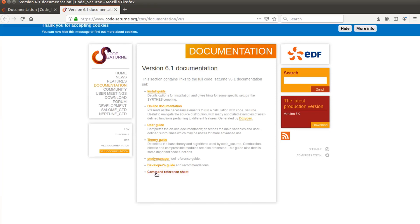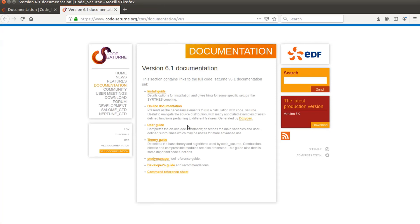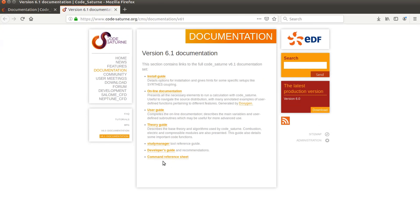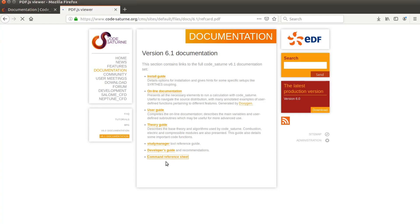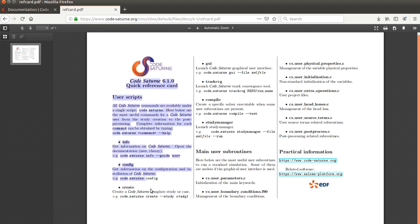This is for the last version. You get, for example, the command reference sheet. And then you get the basic commands, for example. So you get the GUI to launch the GUI. You get a very simple, basically, command sheet to use that. And so info, config, create to create a project and all this.